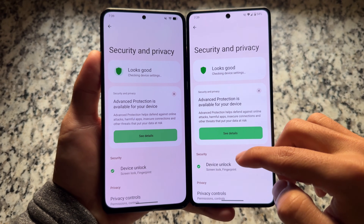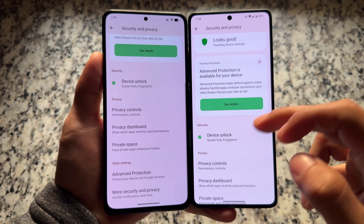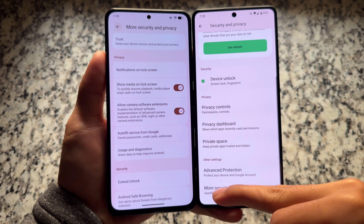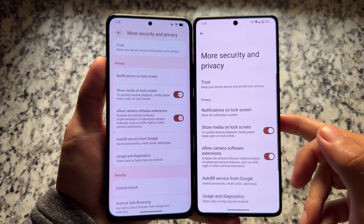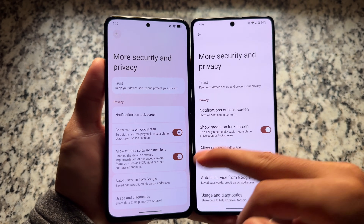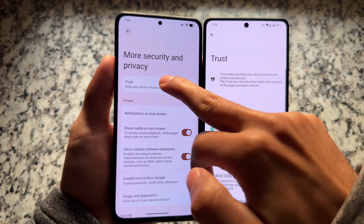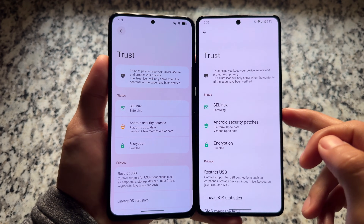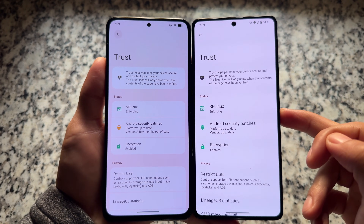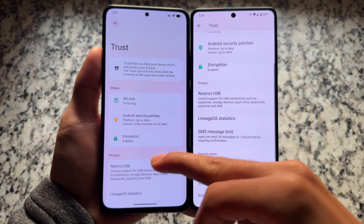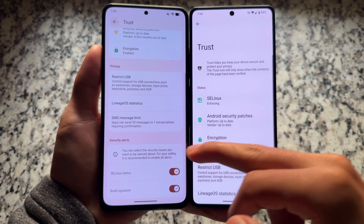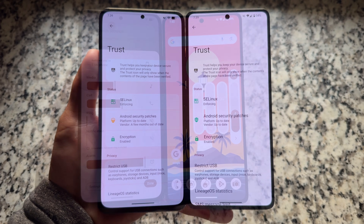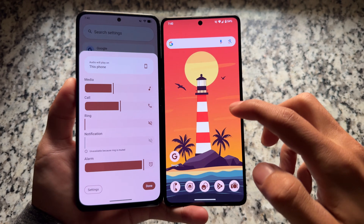In security and privacy, options are similar — you'll see fingerprint only, no face unlock. Moving to the Trust option, which is pre-installed in Lineage OS, Material Expressive is enabled in 23.1, while in 23 it's simple and minimal with no UI changes at all.